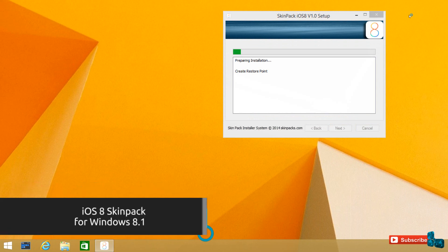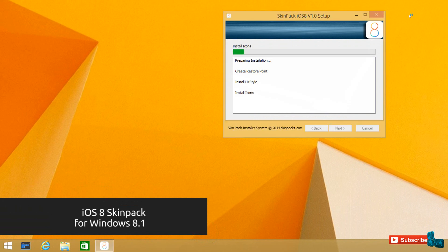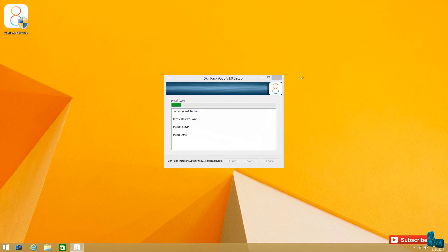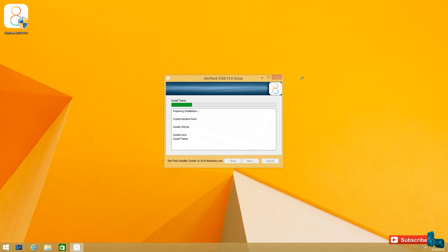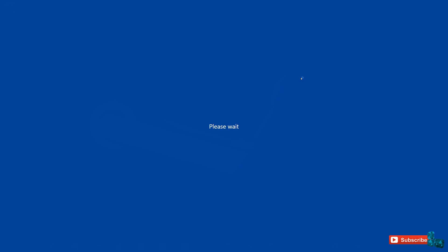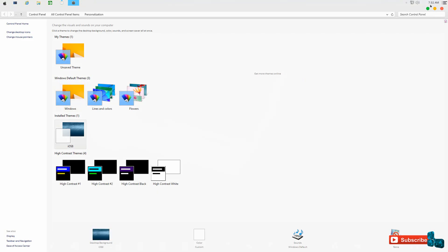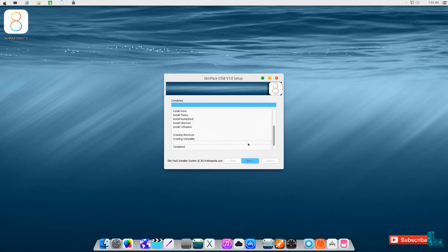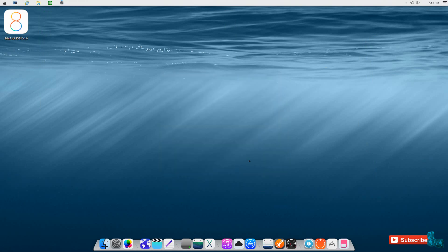So today's theme is the iOS 8 version 1 skin pack from skinpacks.com. I will not be doing a long commentary all the way through because I do not have time, but I will be showing you guys everything you want to know in terms of interface, gadgets, docs, and everything else to help you decide whether this theme will be installed on your PC. I will also be back at the end of the overview to give you some tips on how to uninstall this, so there are no issues. So let's go ahead and take a look right now at this theme and enjoy the music.